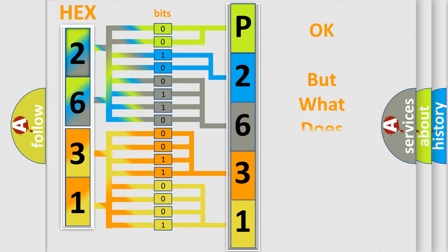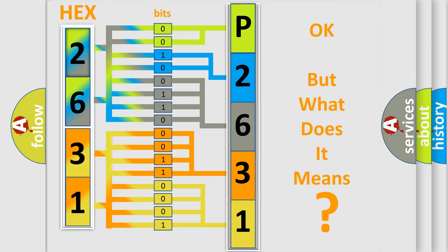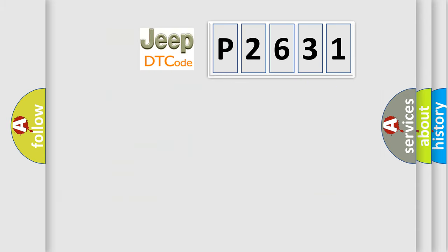The number itself does not make sense to us if we cannot assign information about what it actually expresses. So, what does the diagnostic trouble code P2631 interpret specifically for Jeep car manufacturers?